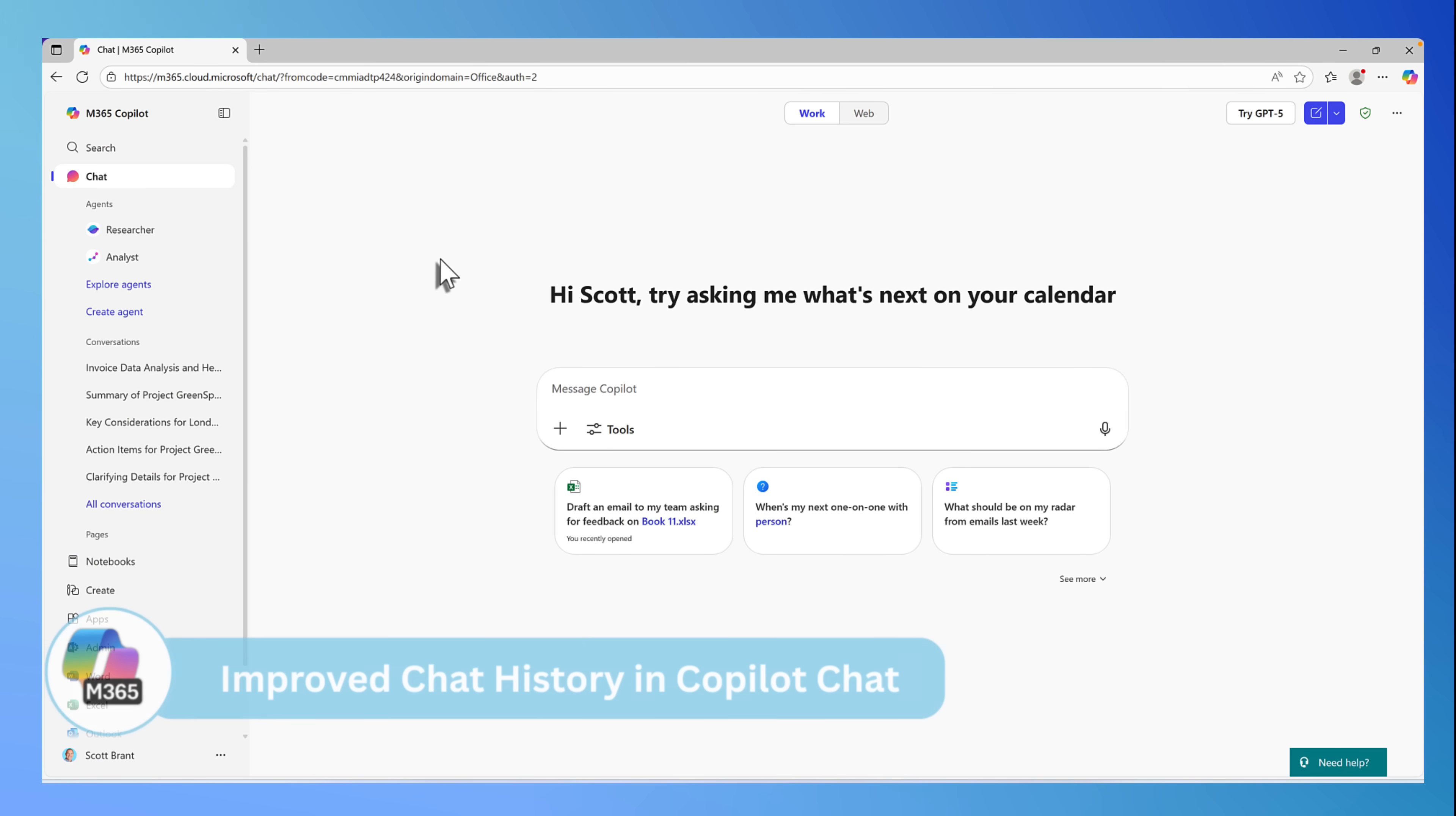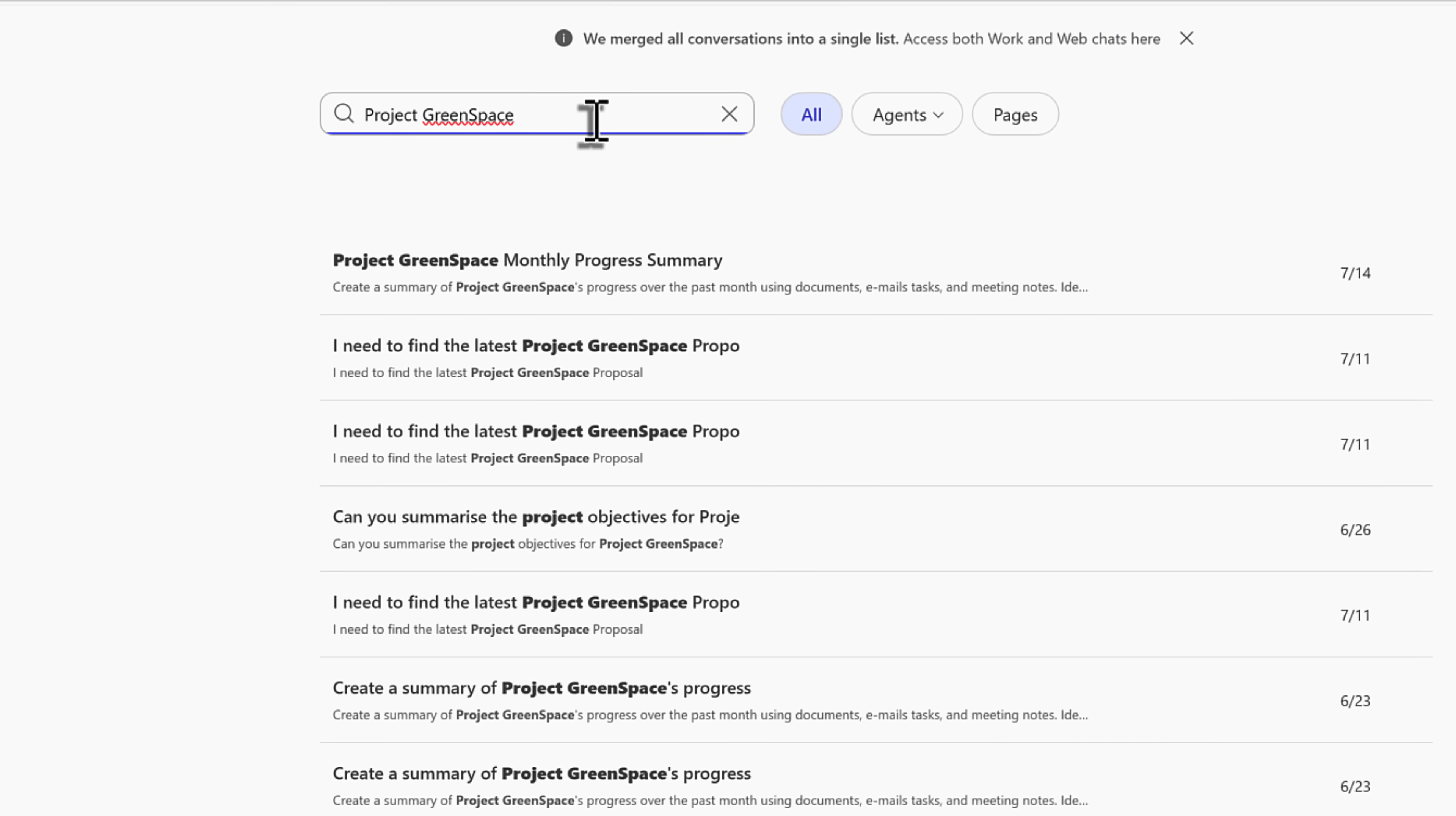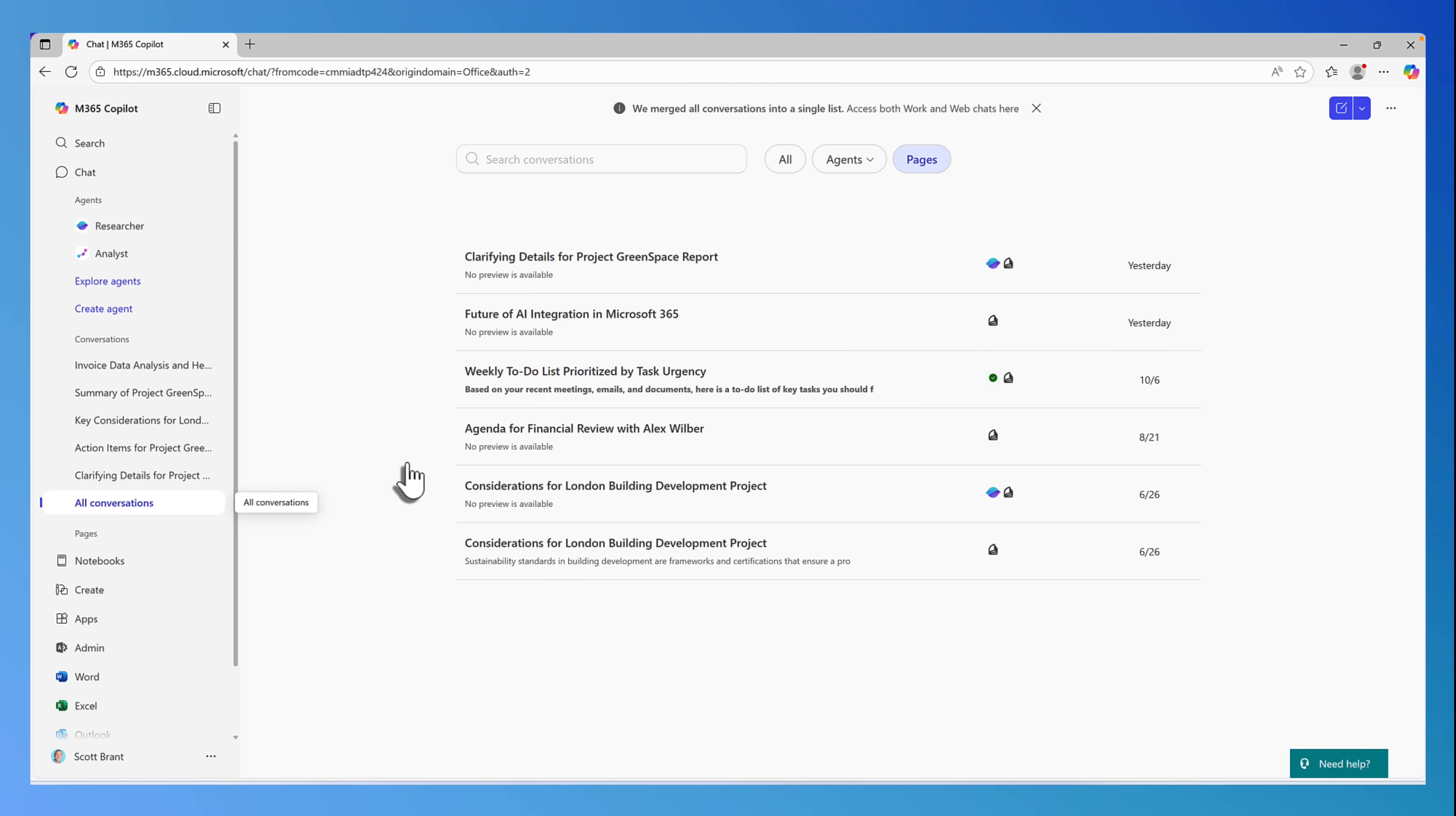And if you've worked with Copilot with different chat conversations and threads, you know how hard it can be on the left-hand side here to try and figure out which conversation relates to what activity. Inside of the all conversations on the left-hand side, there's now been an update that we can now see all of our conversations in a single list. All of our work and web chats are stored in one single place now. It also gives us the ability to search through conversations. Let's go ahead and search for project green space, finding any of our conversations around that project and we can see them all listed here.